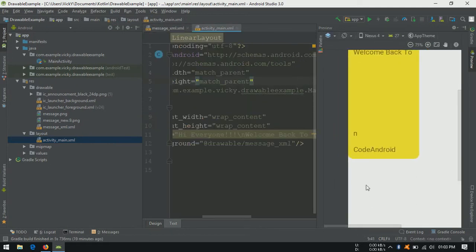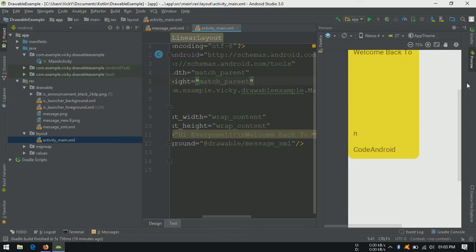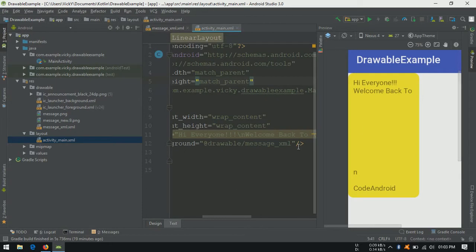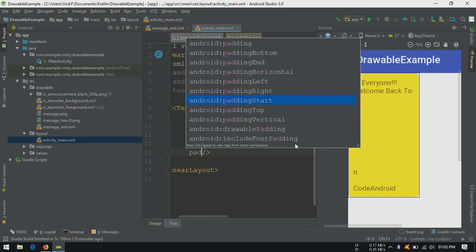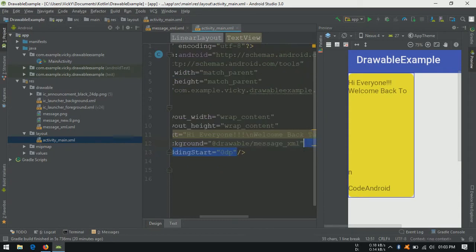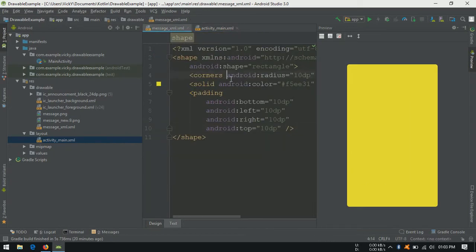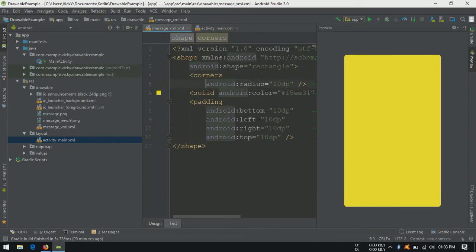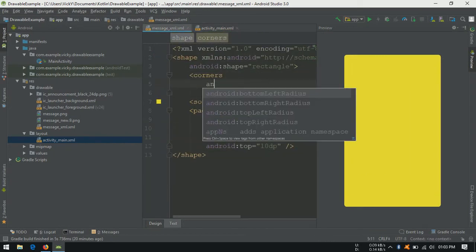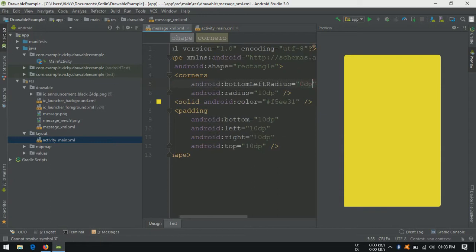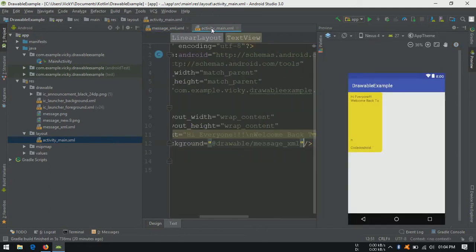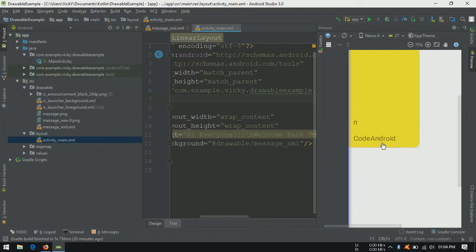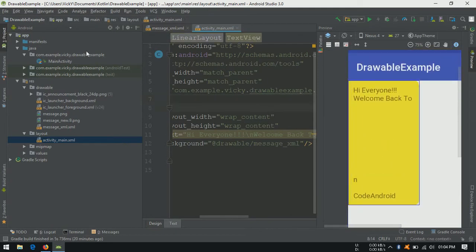You can see now it's looking fine. Padding which we added for the drawable will be applicable wherever we use this drawable. We can override it by giving padding like this. I am adding bottom left radius to 0 dp and top left to 0 dp. Now it is looking like skype message bubble.